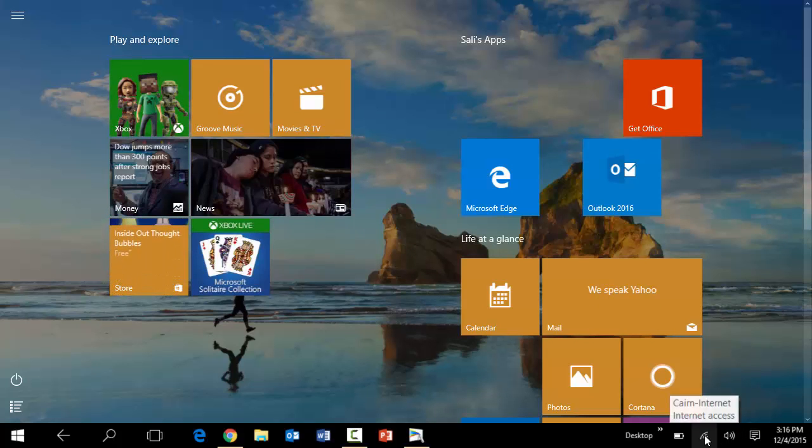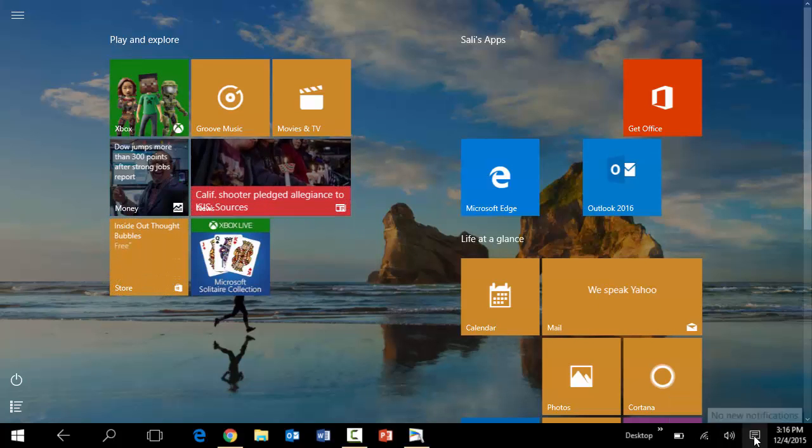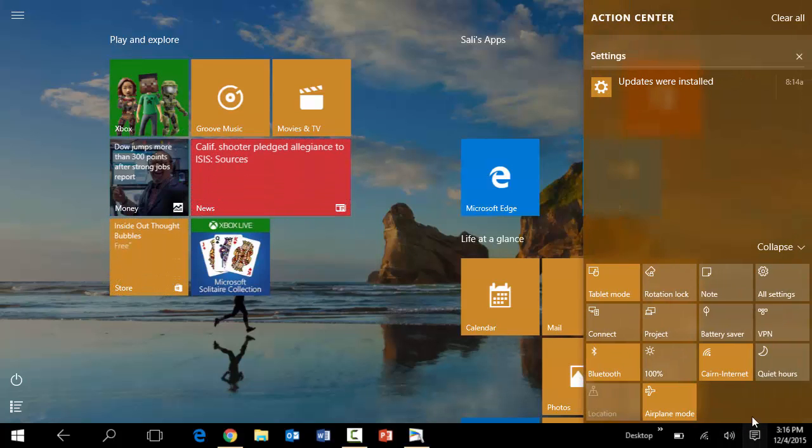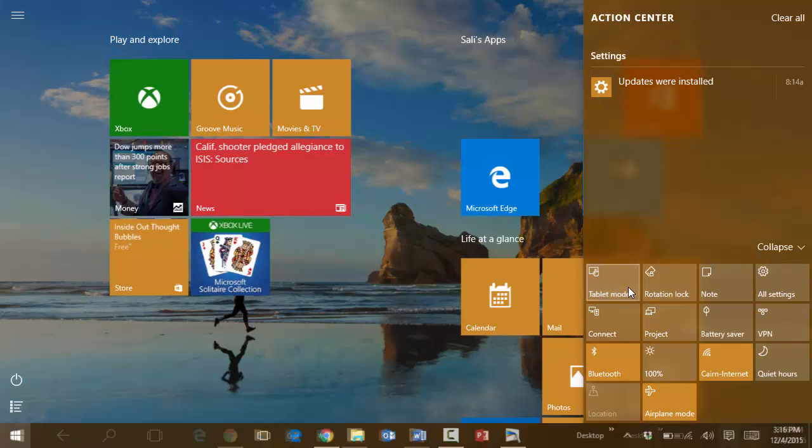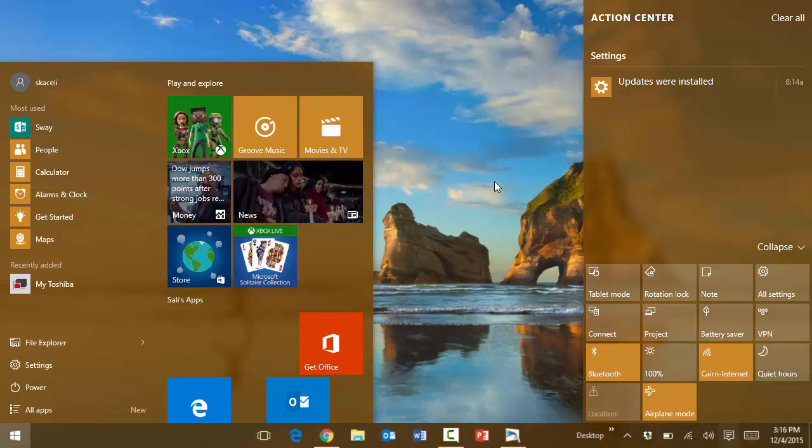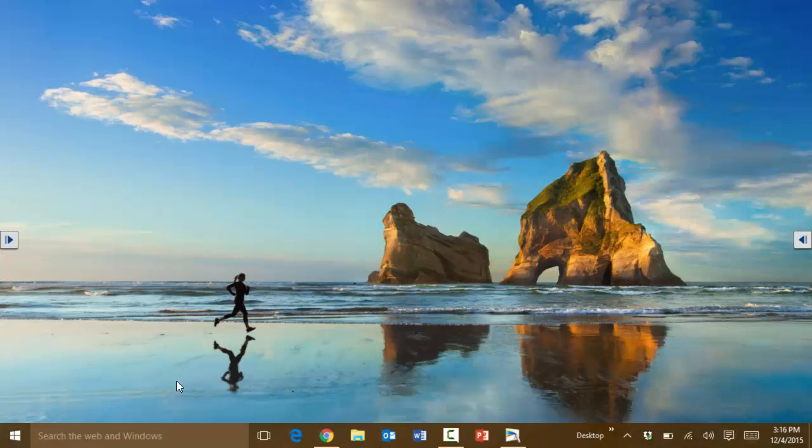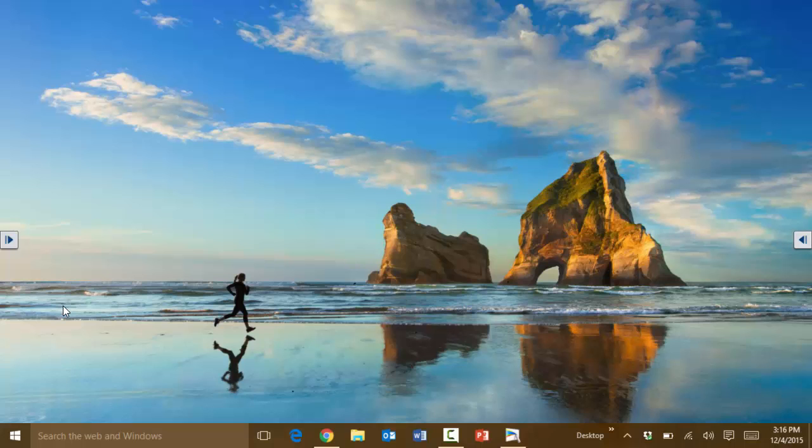Now to switch back to regular mode, you go here under the action center and then uncheck tablet mode, and now you're back to using this in a regular PC mode.